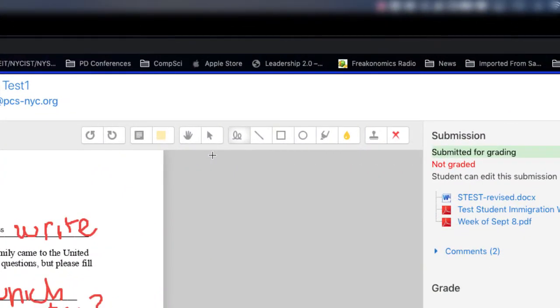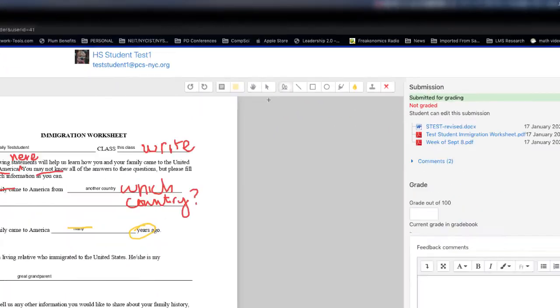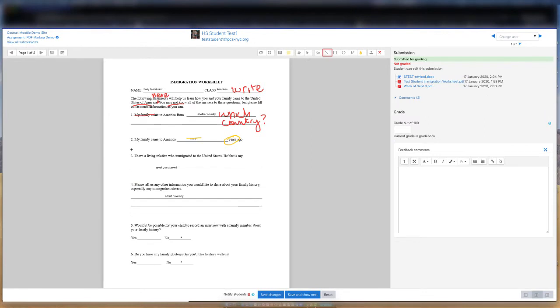The line tool, square tool, and circle tools enable you to draw perfect lines, squares, and circles onto the document.